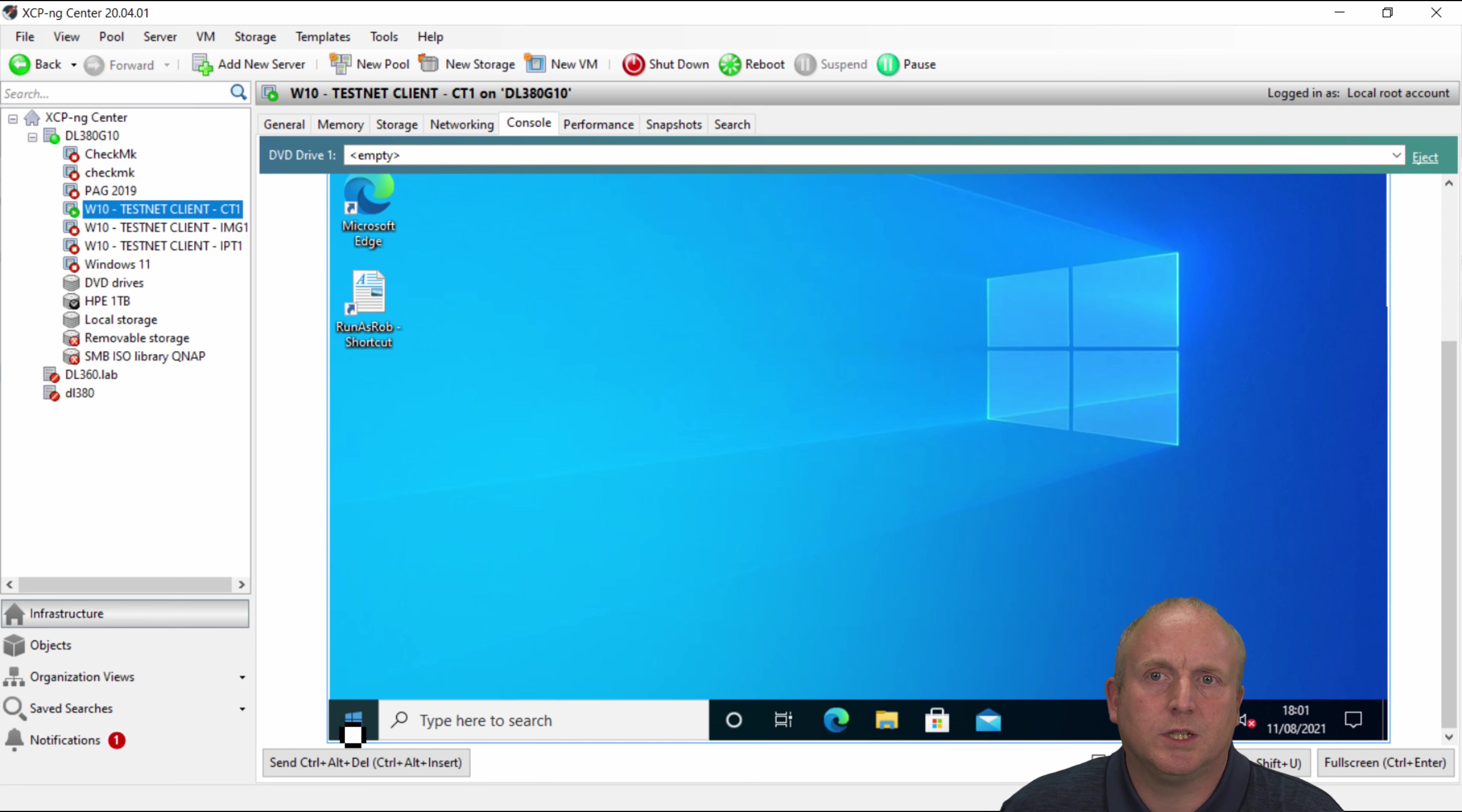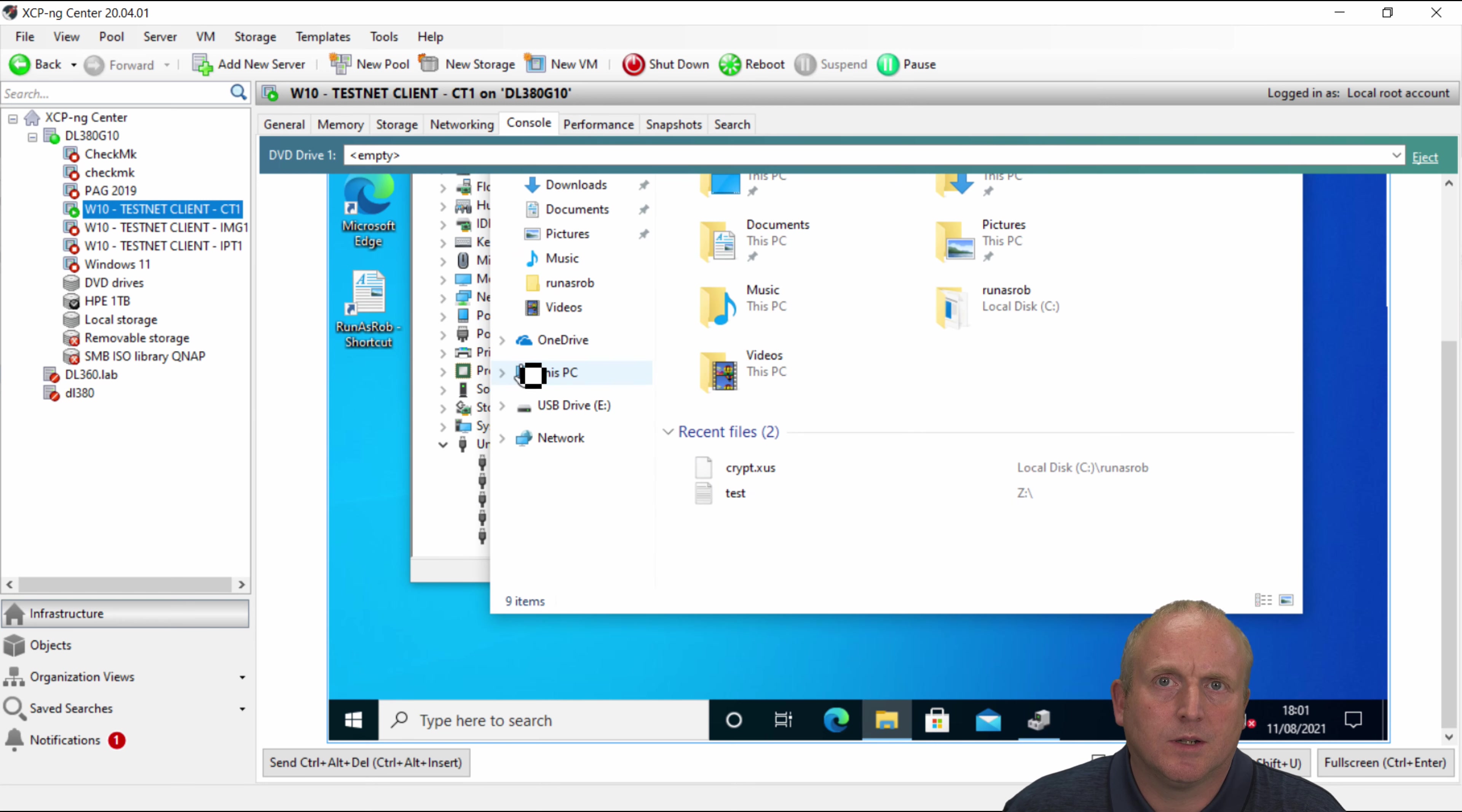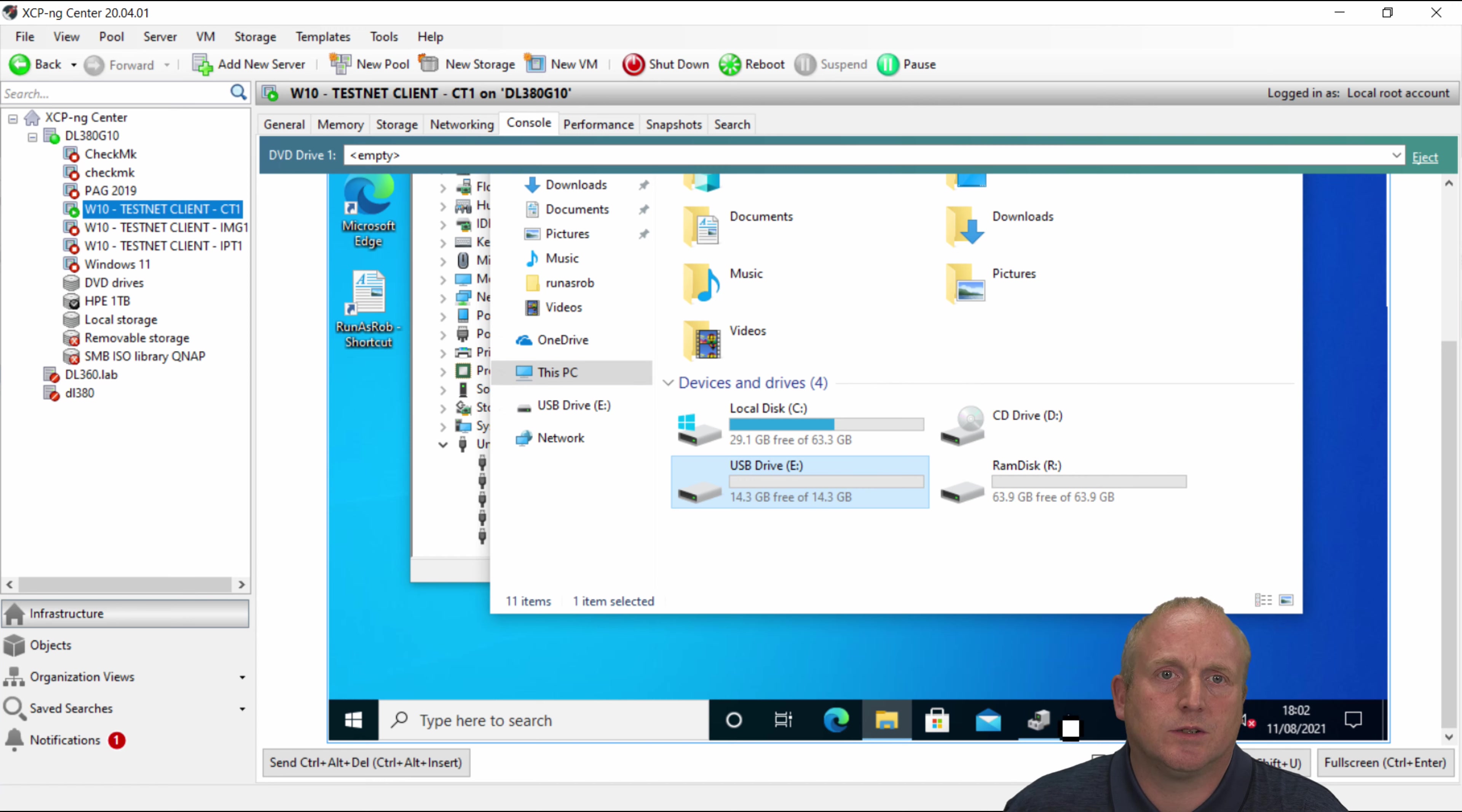Okay so machine's booted and if we go to device manager, you can see under USB I've got USB mass storage. We then explore my computer. You can see now I've actually got the memory stick here attached.